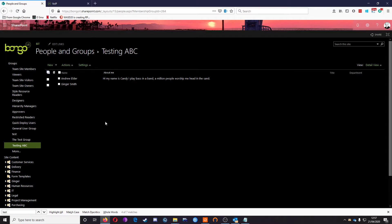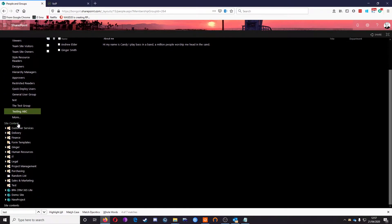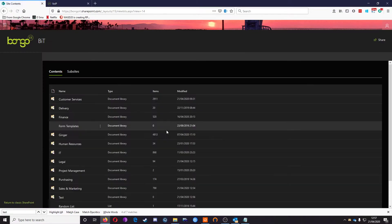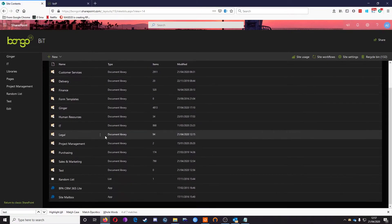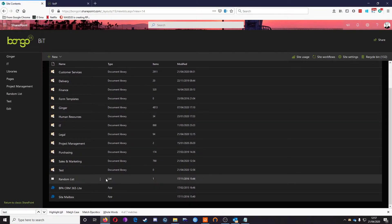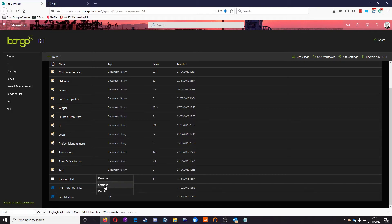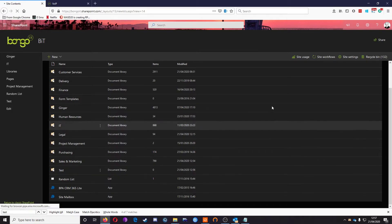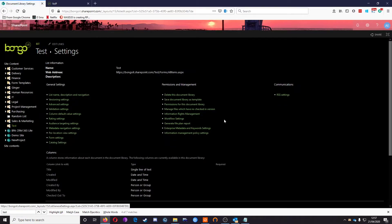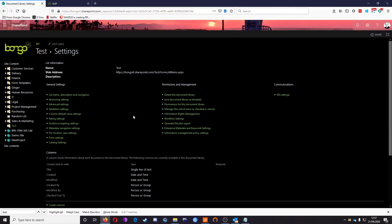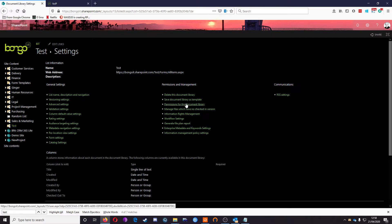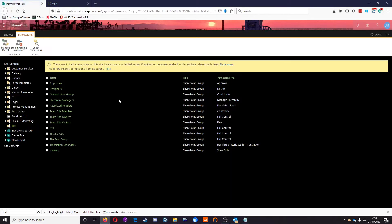We've got our group set up and we know what permissions are applied to that group—full permissions. Now we're going to go back to our site content, apply that to this test library, click on the ellipsis tool, and click on Settings. You'll recognize the screen—it's a slightly cut-down version from the main site. I want to go to Permissions for this document library.